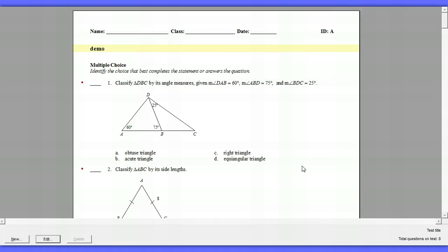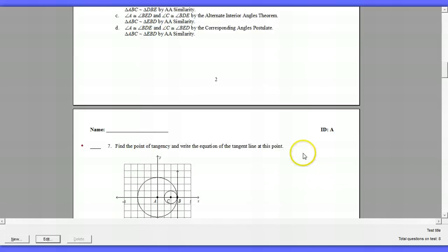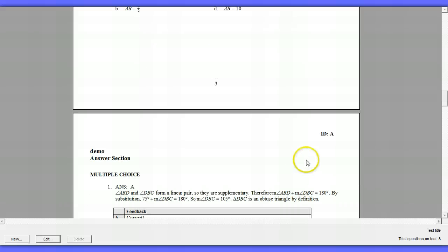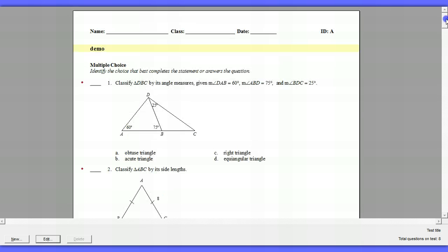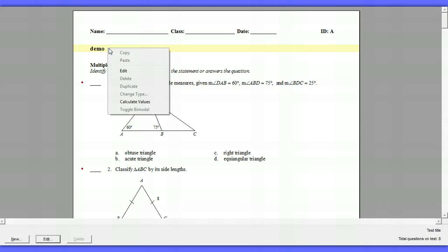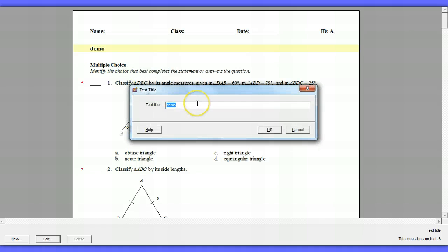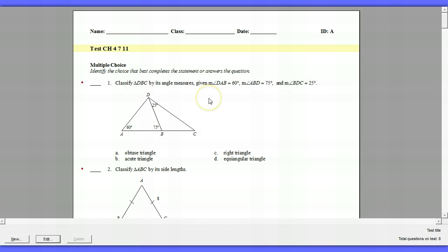Now what ExamView has done is it's taken those questions that I've picked from those different chapters in geometry and put them all here. So kind of straightforward, here's your test. Well, there are more things you can do with it. You're not stuck with this particular test or order. Notice up here, this is highlighted. So if you wanted to change the name, you can hit edit and you can rename the test. So I can call this test chapter 4, 7, 11, whatever. So you can always change the test name. So when you're first starting out and you're stressed out about the test name, don't worry about it. Put whatever. And then you can fix it later.